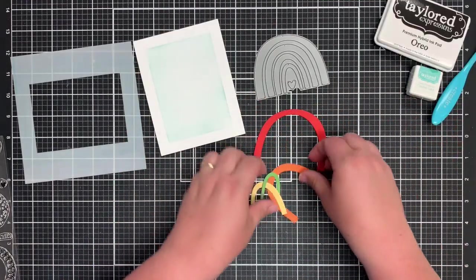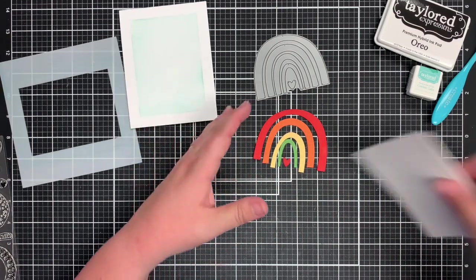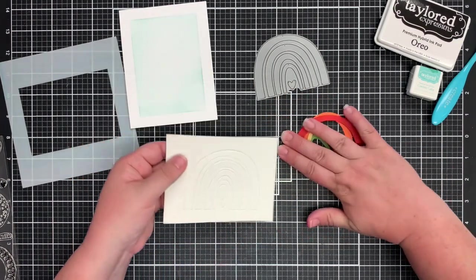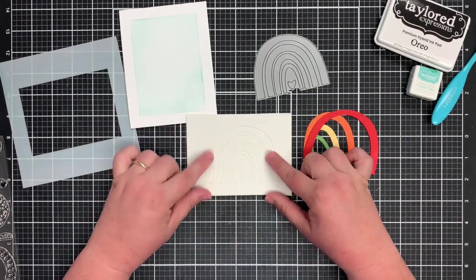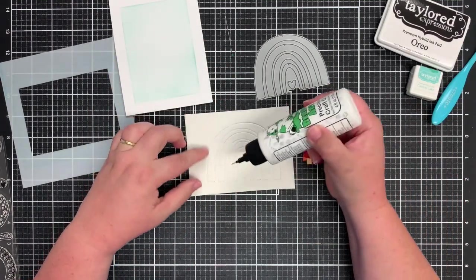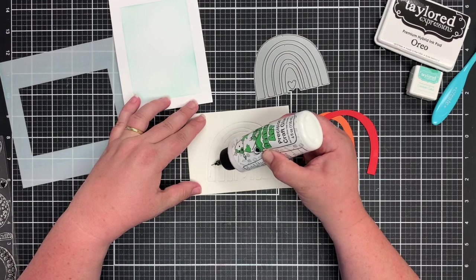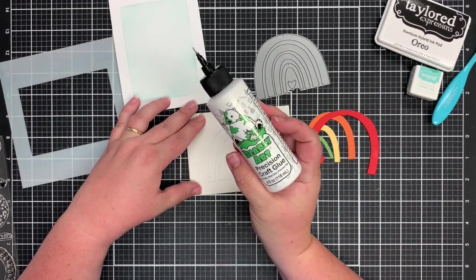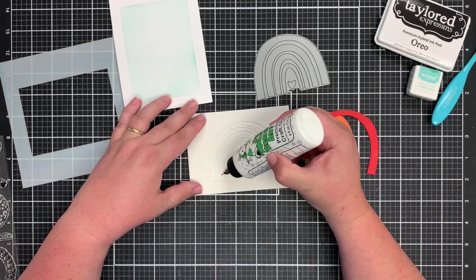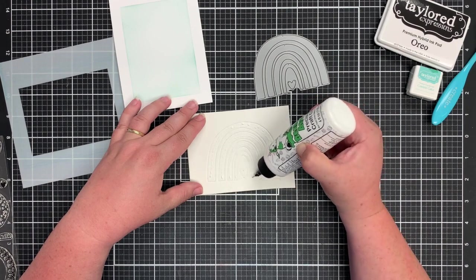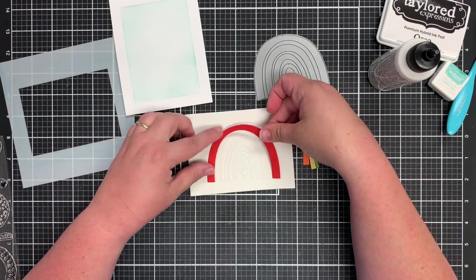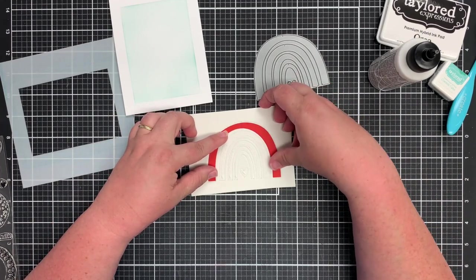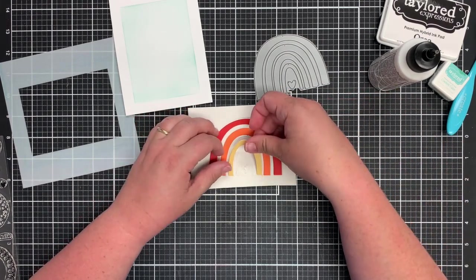So I've already die cut the pieces of the rainbow and I have a little heart that goes in the middle. I've die cut this out of fun foam as well. If you've watched my videos before, I always keep the die cut in the negative so the die cut doesn't become wonky. Sometimes the fun foam will stretch and this just keeps it in place. So I'm adding some of my favorite glue, this is barely art precision craft glue. I will link this in my description and I'm just adding this to each of the die cuts.